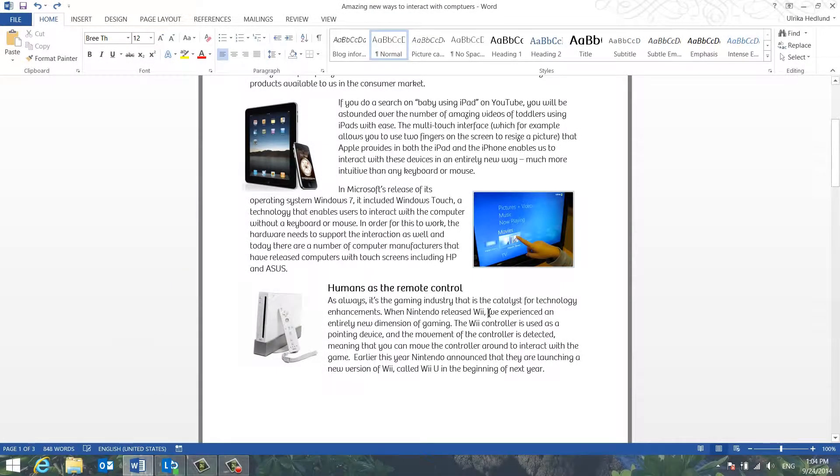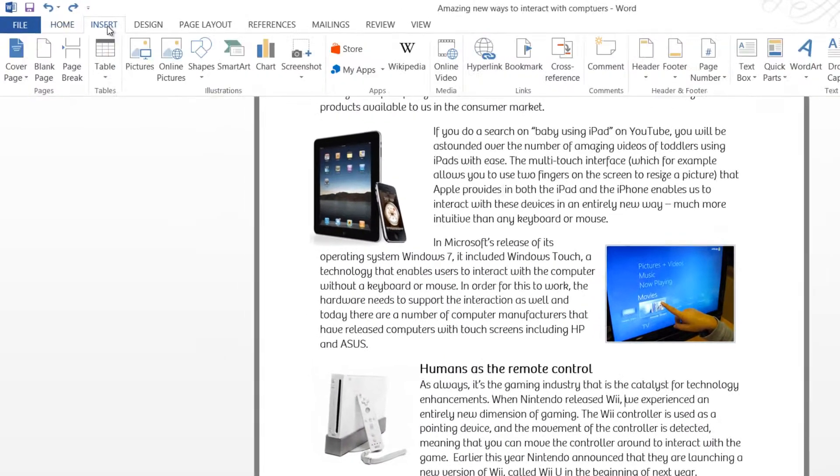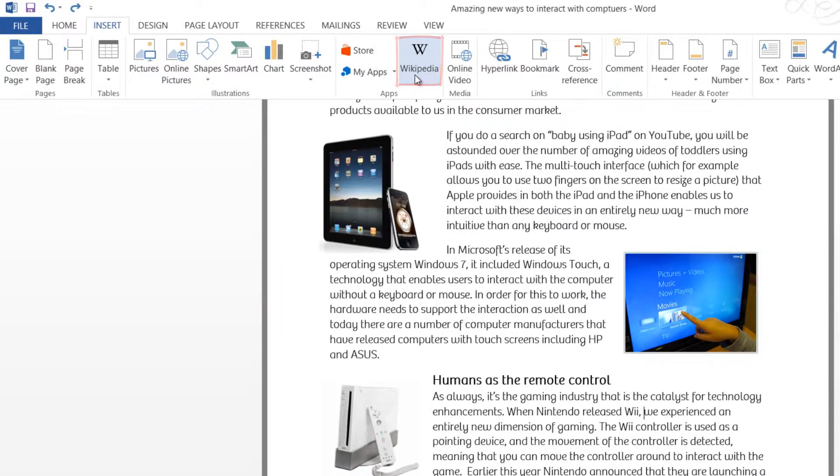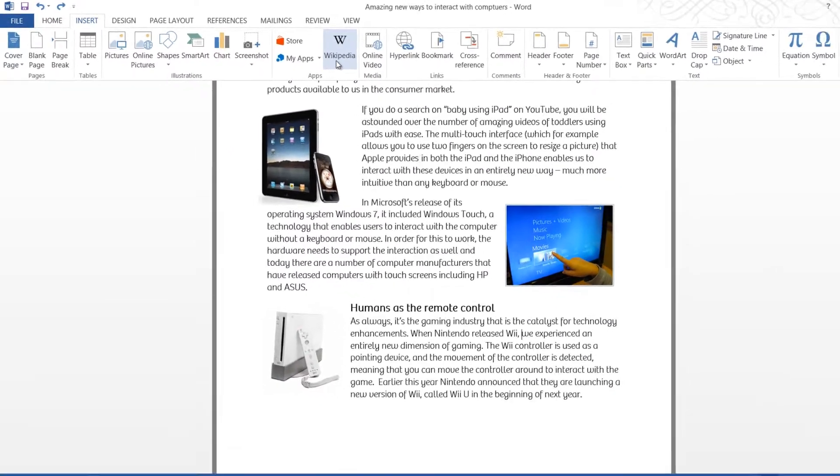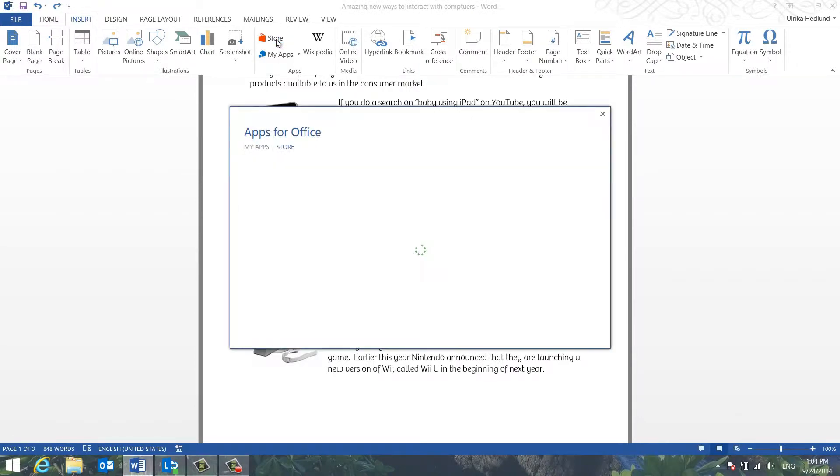To use the Wikipedia app, you first need to make sure that it's available. If you've added it, you will see it under the Insert tab in the App section. If you don't see the Wikipedia app there, click the Store button.